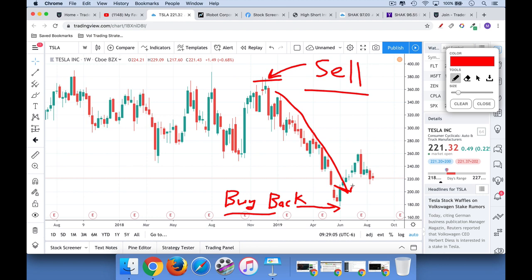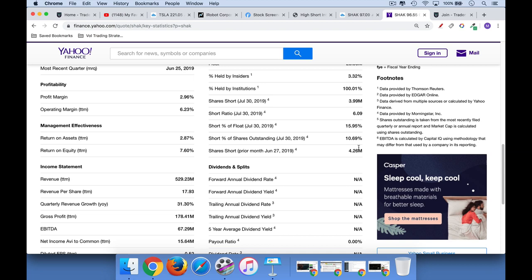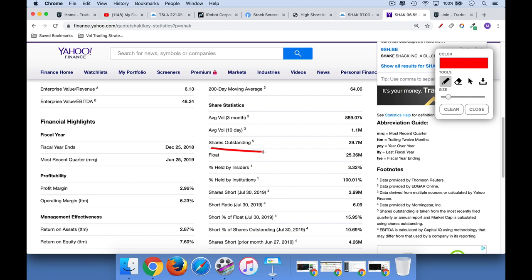When you short a stock, the number of shares that are short get counted and reported. Let's look at Shake Shack as an example — I just went to Yahoo Finance and clicked on Statistics. Shares outstanding is how many shares of stock there are, how many pieces of pie the entire company is cut into. But not all of those shares are available for free trading — they may be locked up by insiders or VCs. The more accurate way of looking at how many shares are available to trade is what's called the float. In the case of Shake Shack, we have 29.7 million shares outstanding, but the float is only 25.36 million, so roughly 3 million shares are locked up and not tradable.